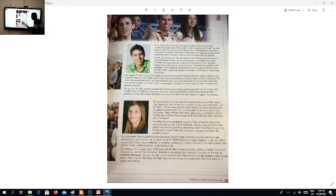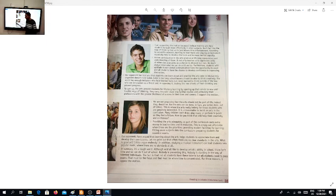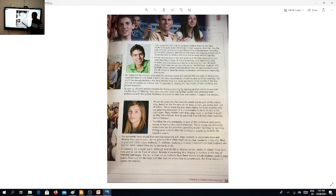Our opponent, I'm now traveling to number three. Our opponent has told you that students can learn about and practice the arts later in life, but this argument doesn't hold water. Later is too late. School leaders should be able to think creatively. The world has enough imitators who have learned facts but never learned to think outside of the box, who see innovation as a threat and in opposing it destroy the new shoots of fresh thinking and prevent progress.